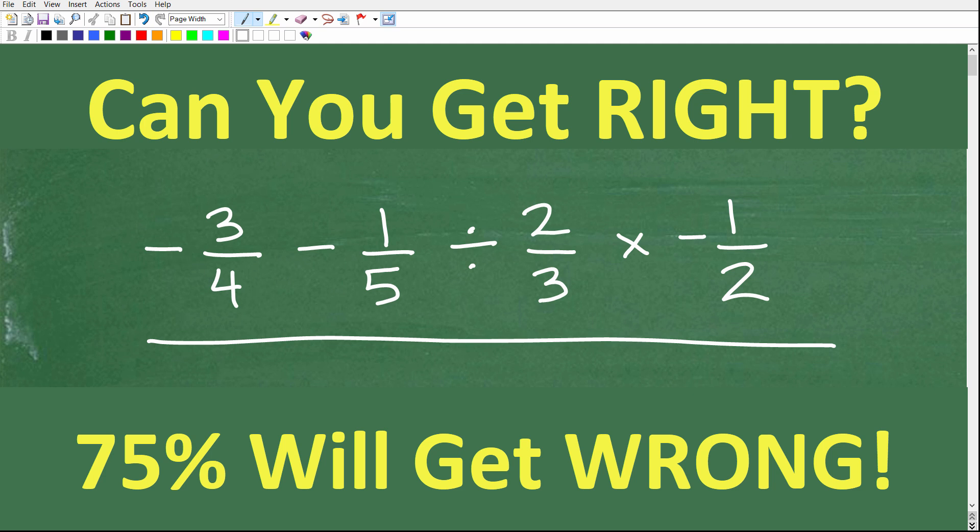I would say go ahead and give yourself maybe a minute — it'll take you no more than a minute. Don't use a calculator and put your final answer into the comment section. Hopefully you can prove me wrong and show that you're part of this 25% that have mastered this stuff. But you'll see there are a couple of places here that can get students in trouble. And if this video helps you out, don't forget to like and subscribe.